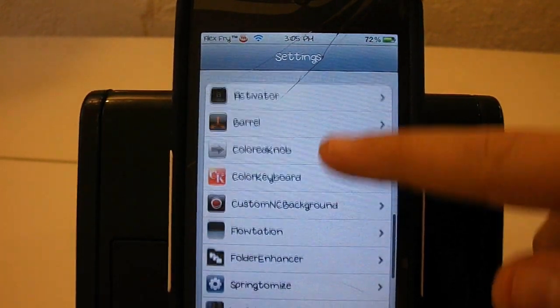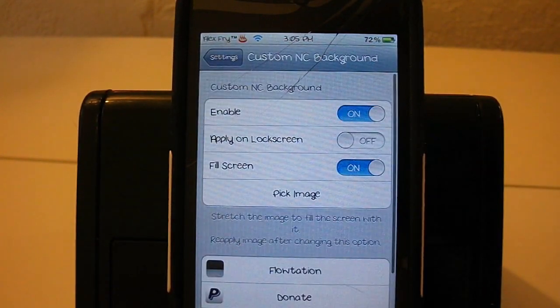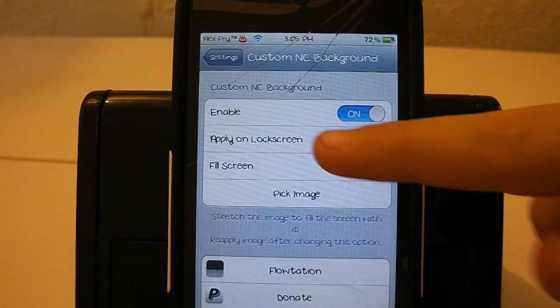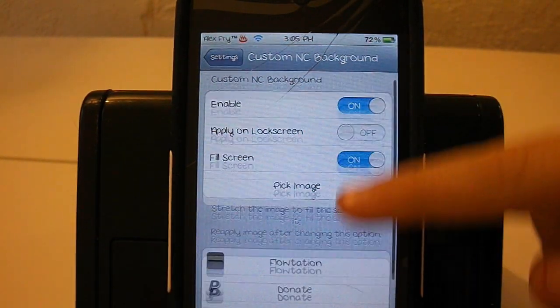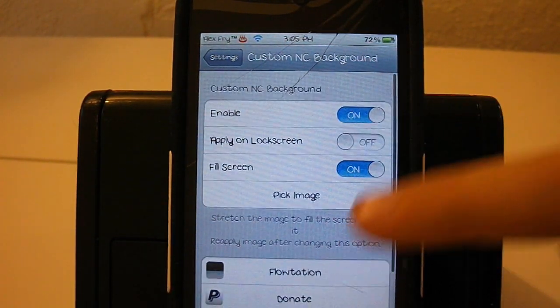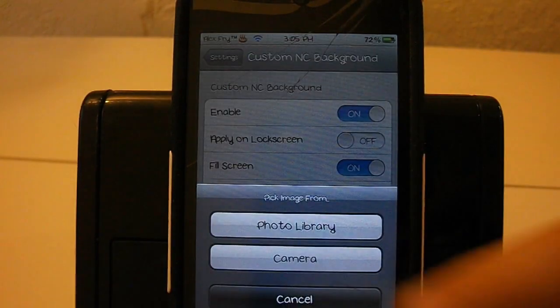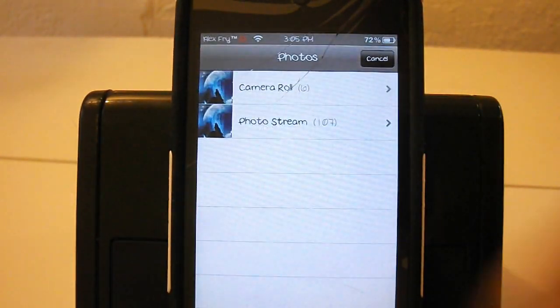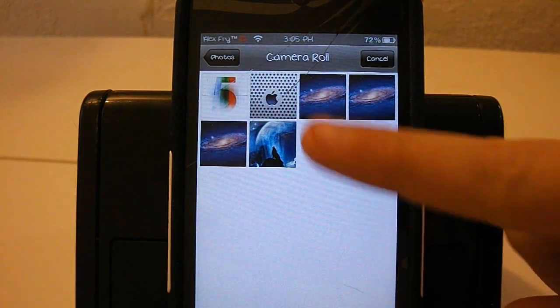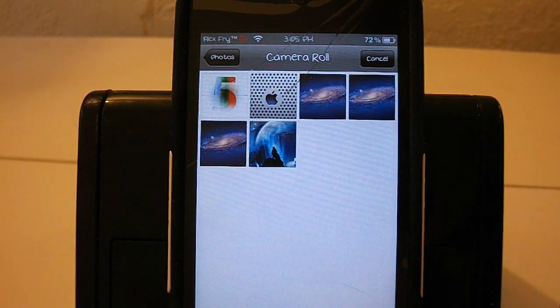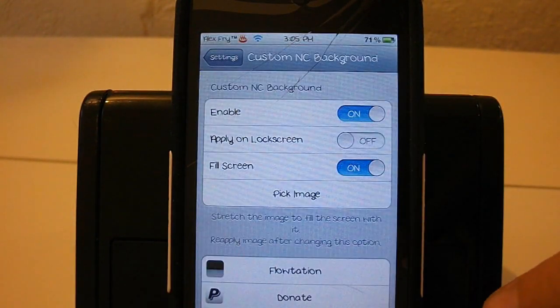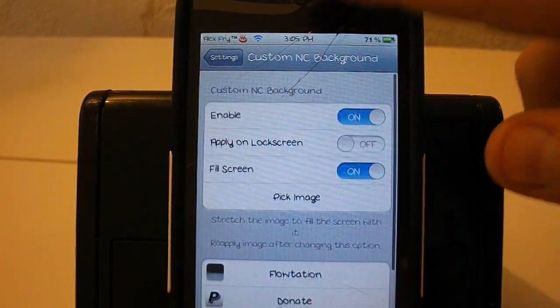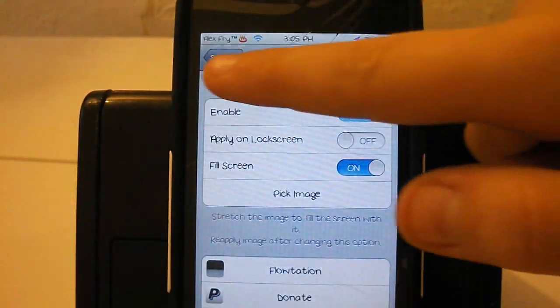Let's start with my first tweak. This first tweak is called Custom NC Background. You can enable apply to lock screen and fill screen. Right now if I pick the image you can go from photo library to camera. Then you can pick any album you want. I'm gonna go to my camera roll and press this awesome Apple one that I found on HD wallpapers.